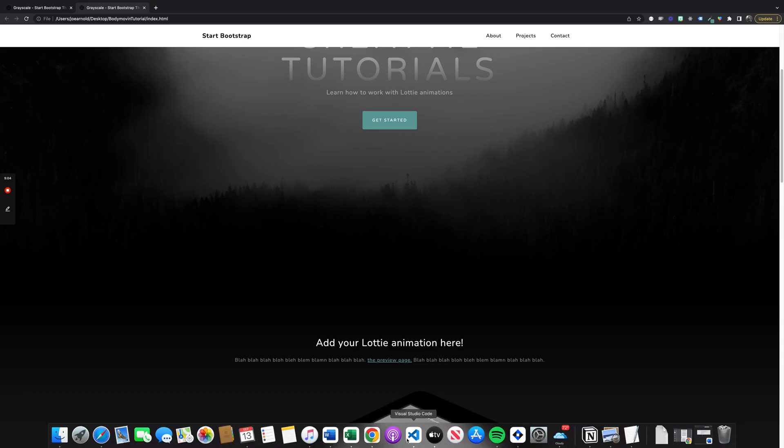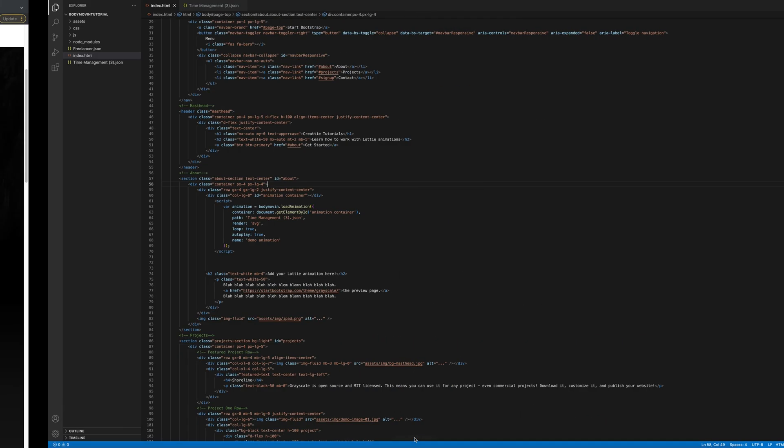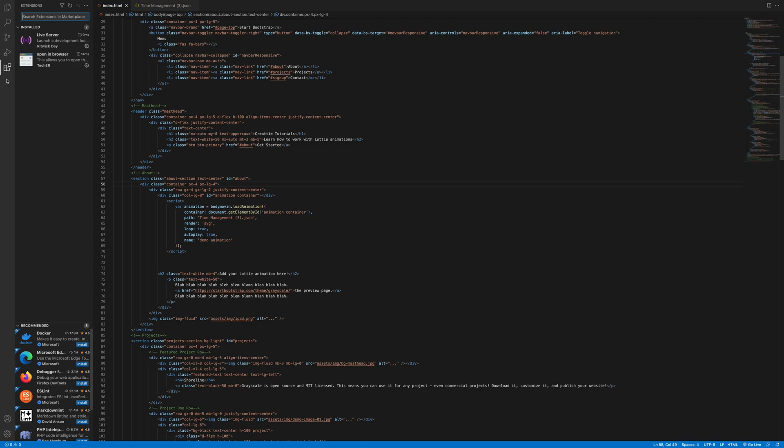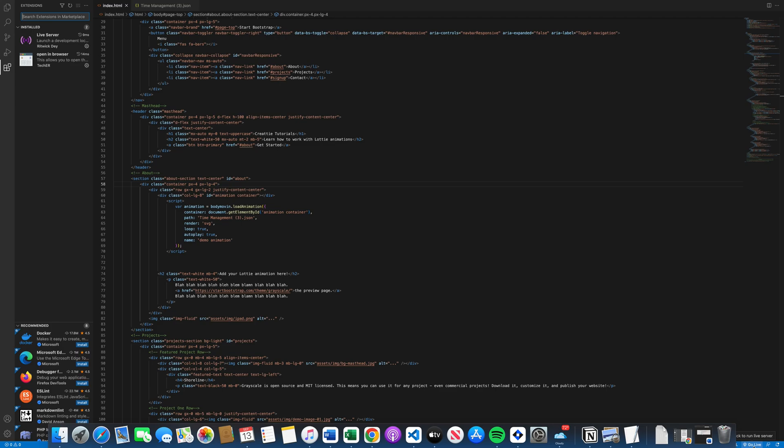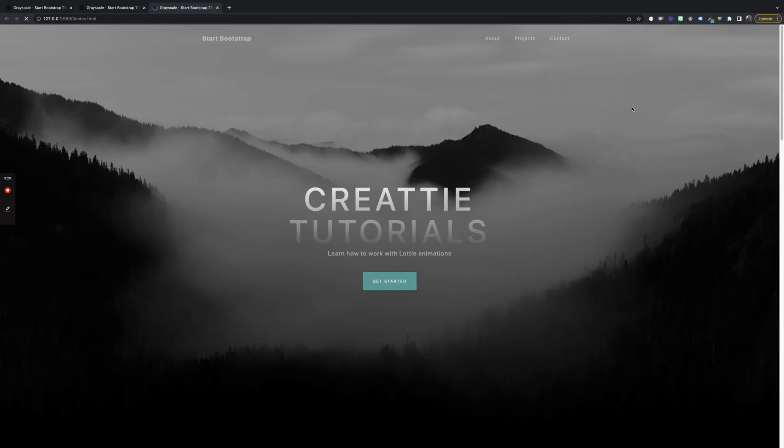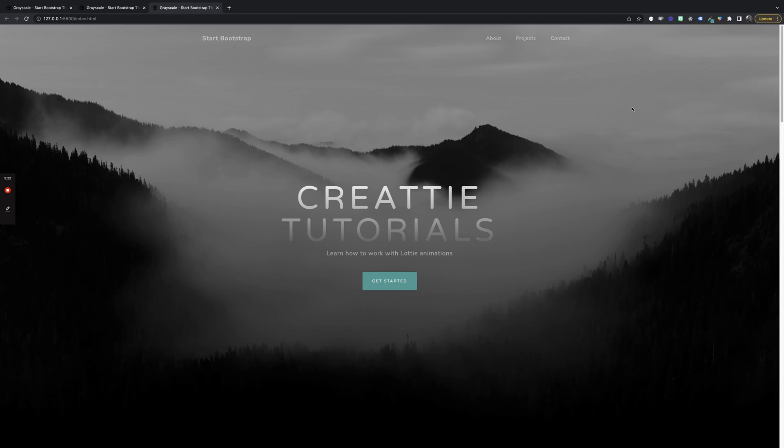So we'll go into VS Code. And you'll need to add this extension. Live server. All you need to do is you'll see this on your bottom toolbar. And we just have to go live. And this will send it to a server and not our local.